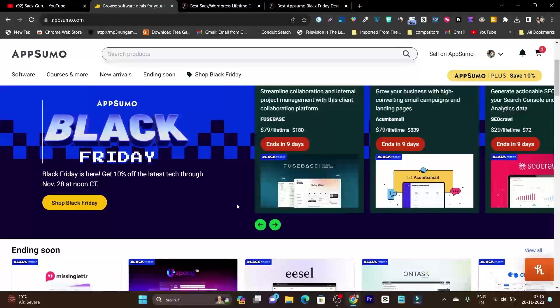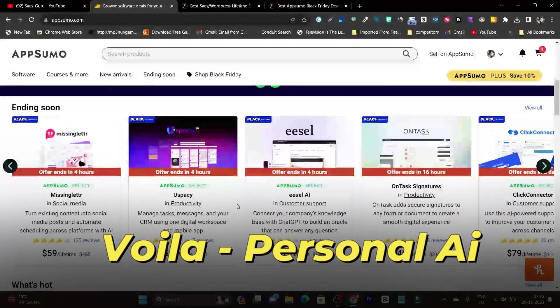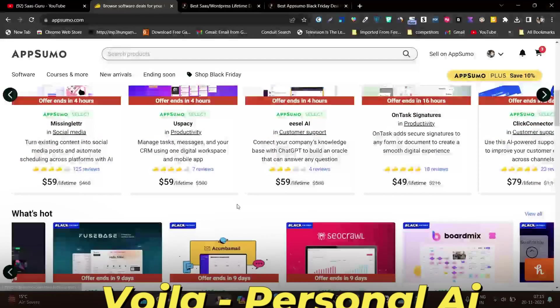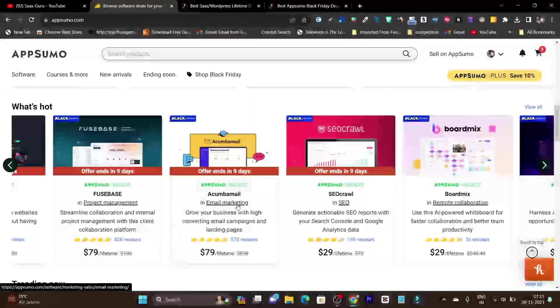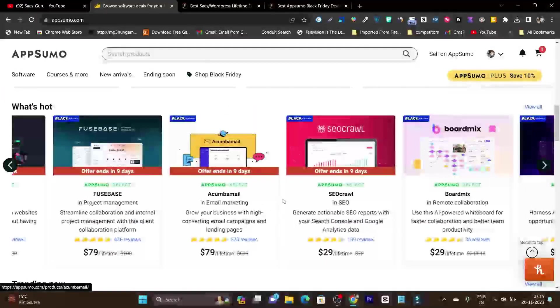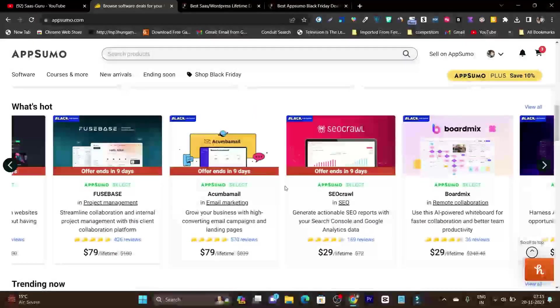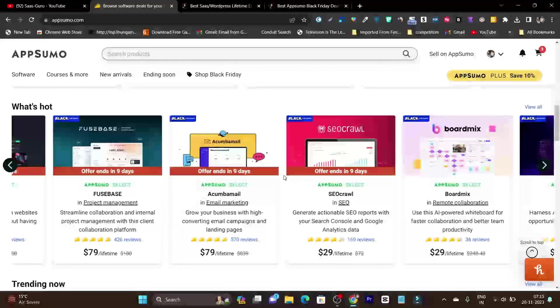We have some of the famous deals back, like Voila and Akumba Mill. These are really popular deals that stock out within the few days.